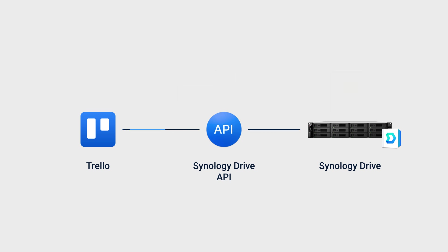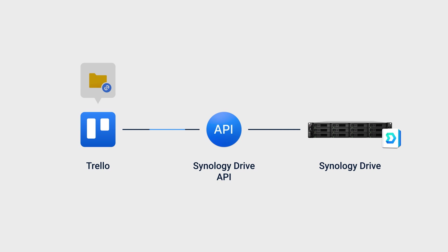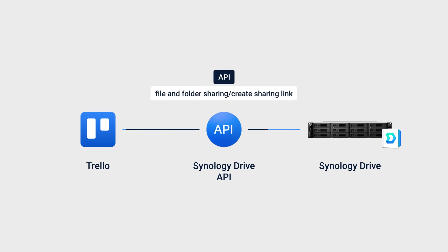Next, we want to enable file uploads to Synology Drive from Trello. For that, we will use the File Upload API. Next, we want to generate a shared link so that Trello users can access Synology Drive files. For that, we use the Create Sharing Link API.